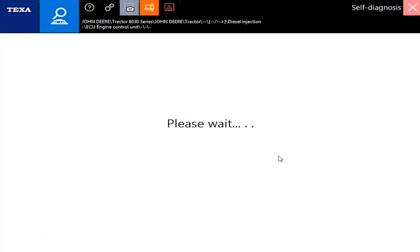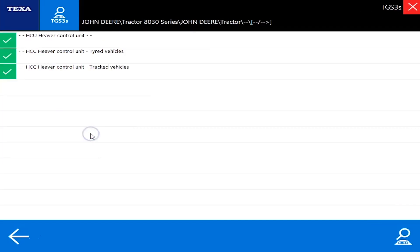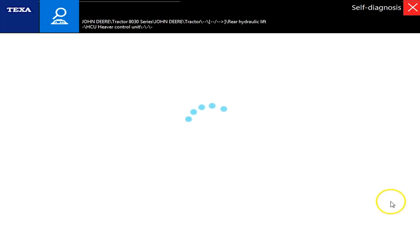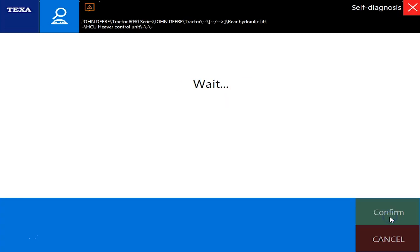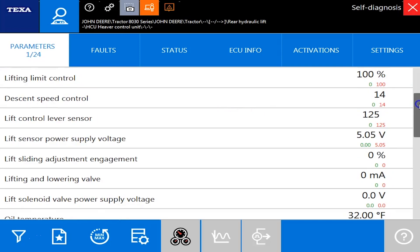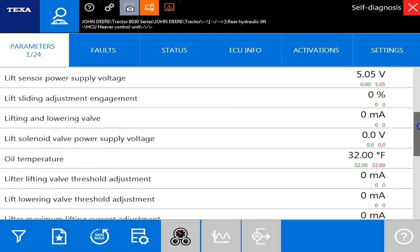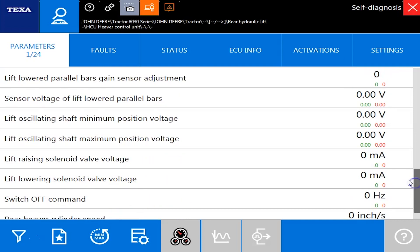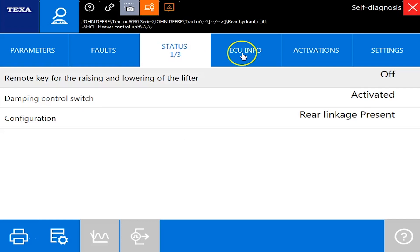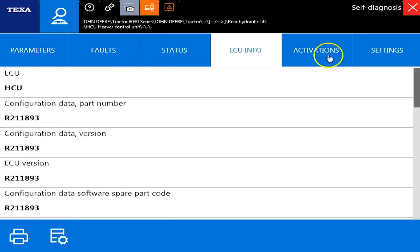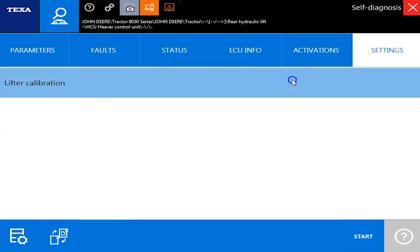All right, and that'll be your rear hydraulic lift. Double click here. Okay, and ignition's on again. Okay, no fault codes again, but parameters. You've got 24 different ones in here for your lift control and oil temperatures. Some switch off commands, switch faults, once again, none. And statuses, what's active, what's not. And then you're going to have your lifter calibration here. Thanks for watching.